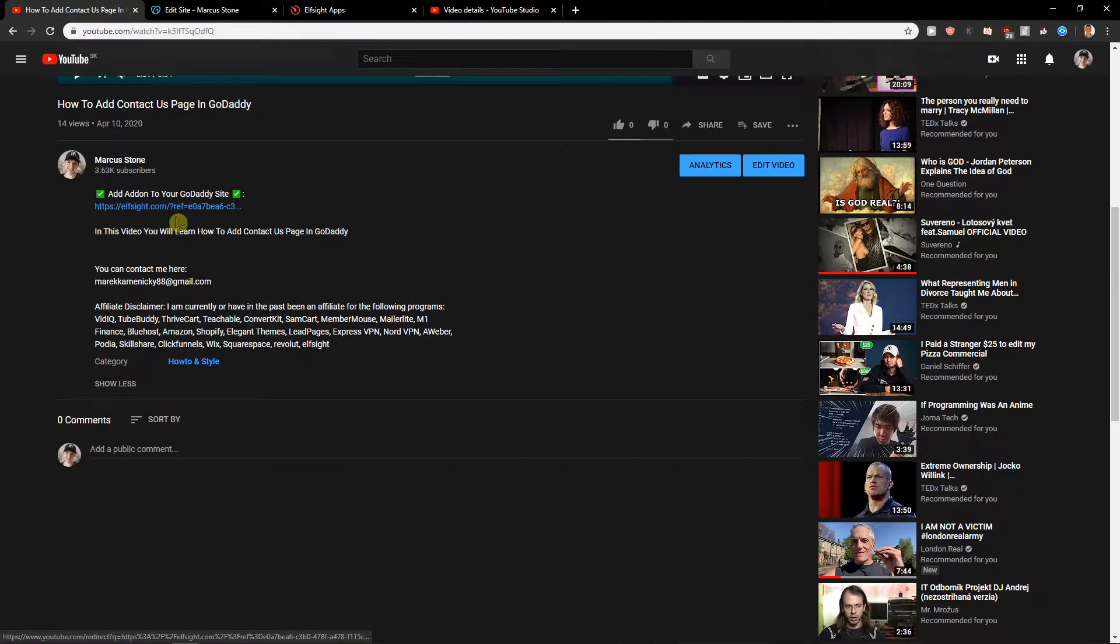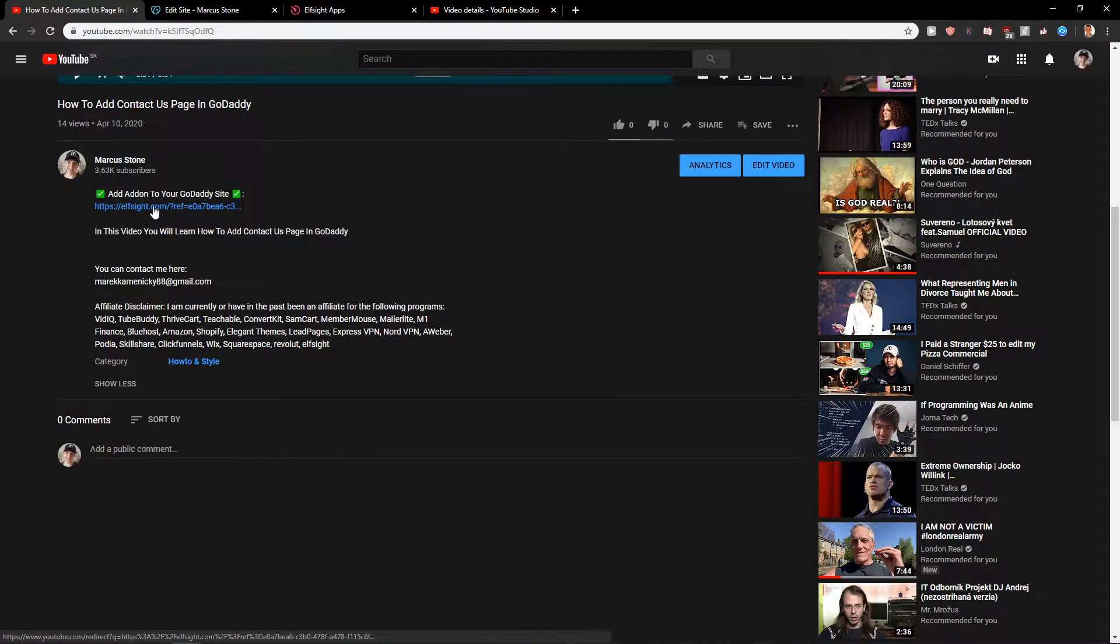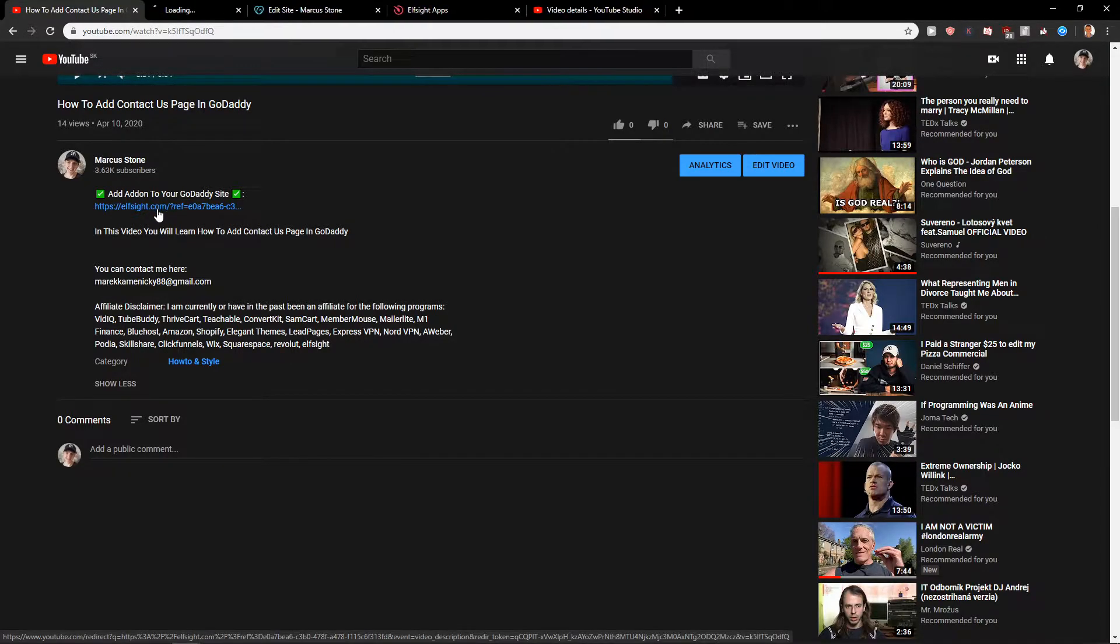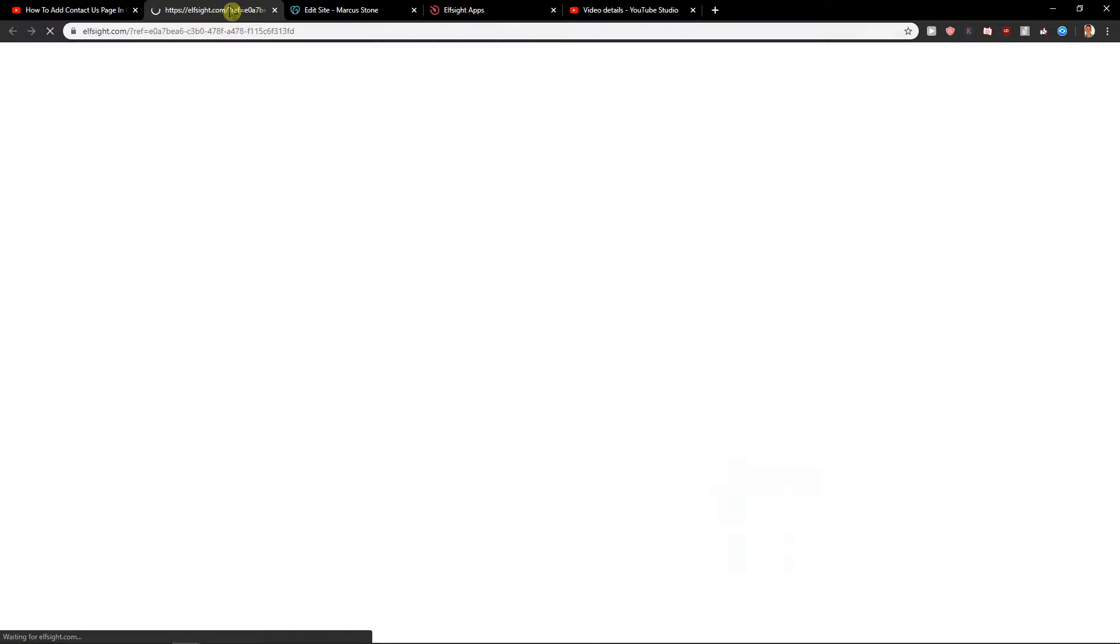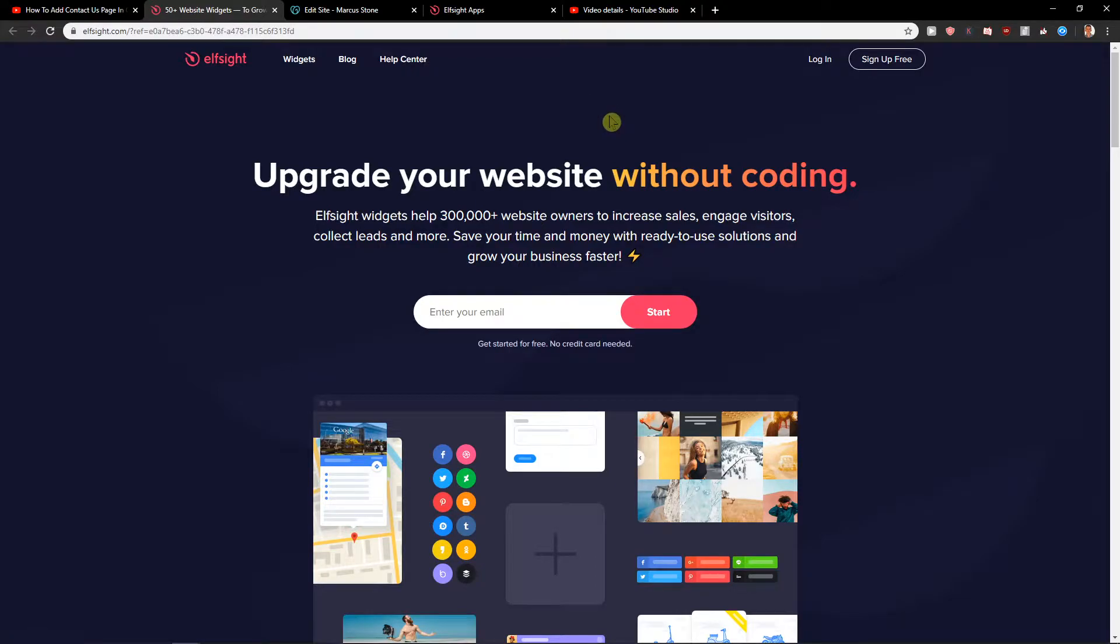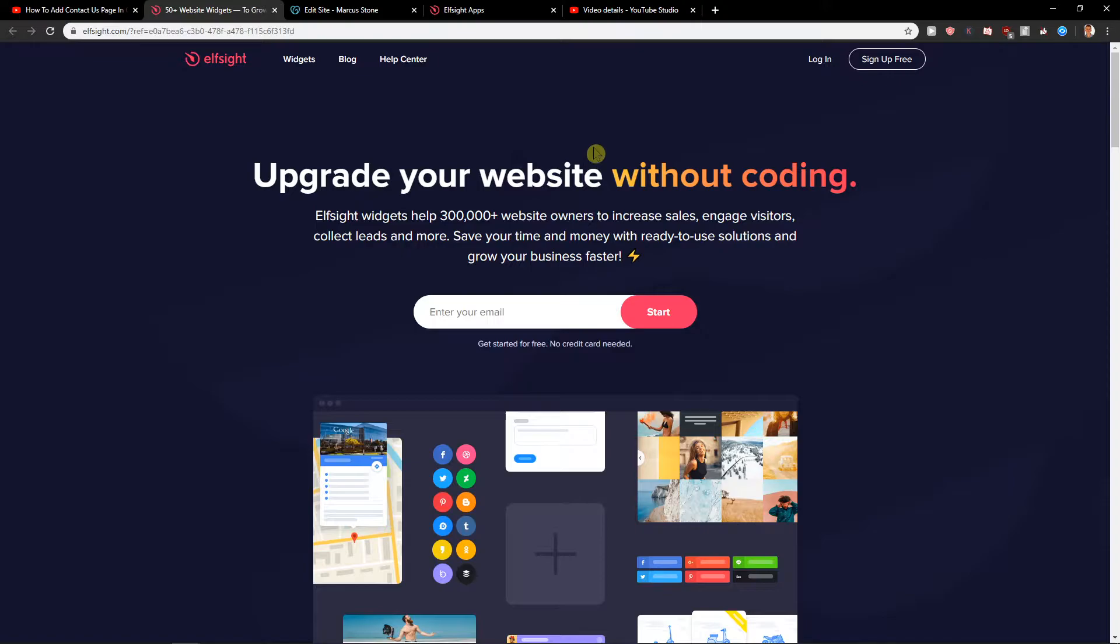First what you want to do is just scroll down below in the description and click on the link you see in the description. When you click on it you'll get on this site called L-Site. L-Site is an amazing company with a lot of widgets and one of those widgets is Google Review.